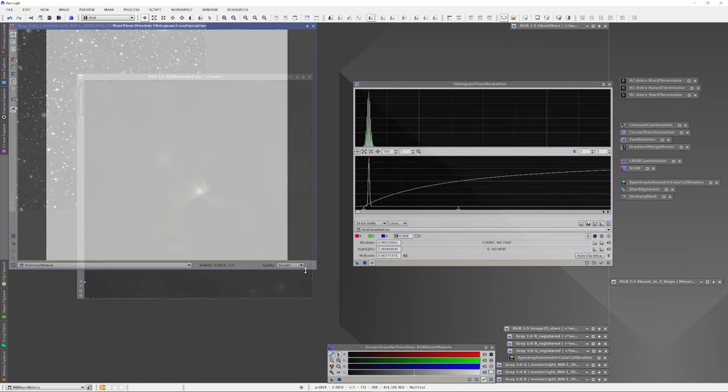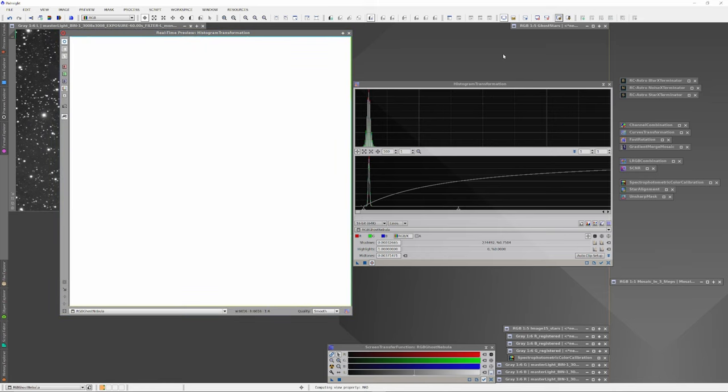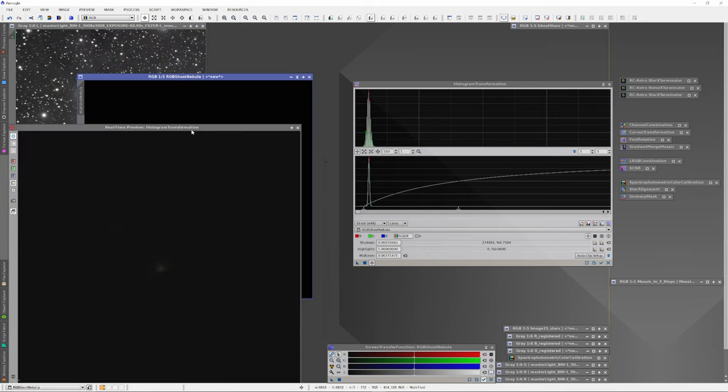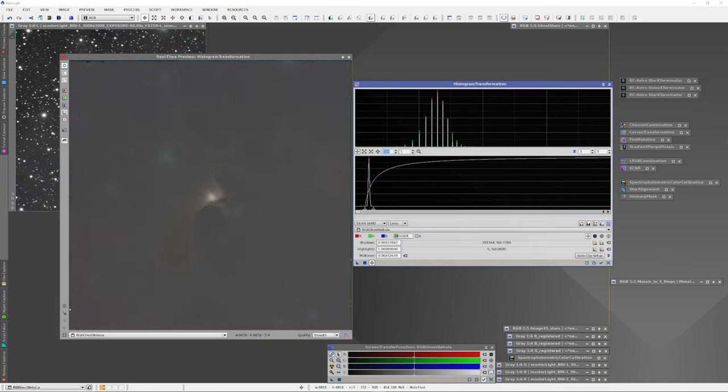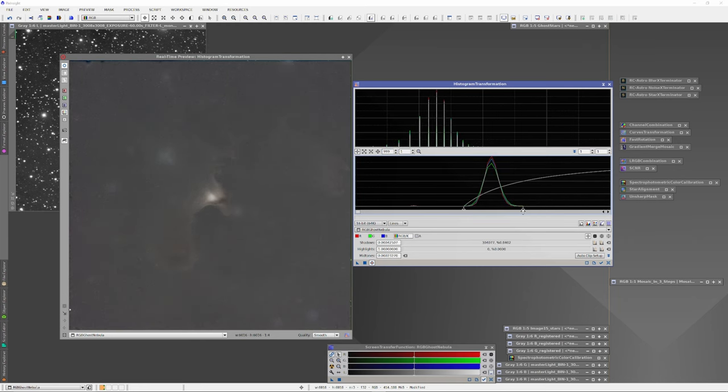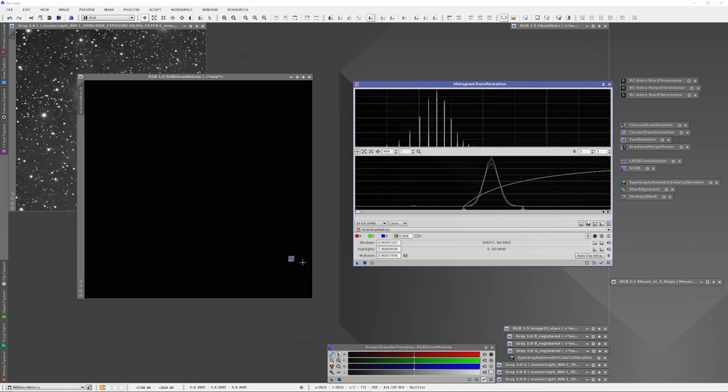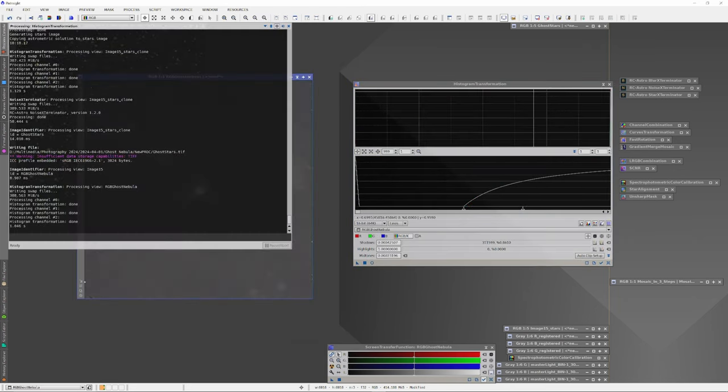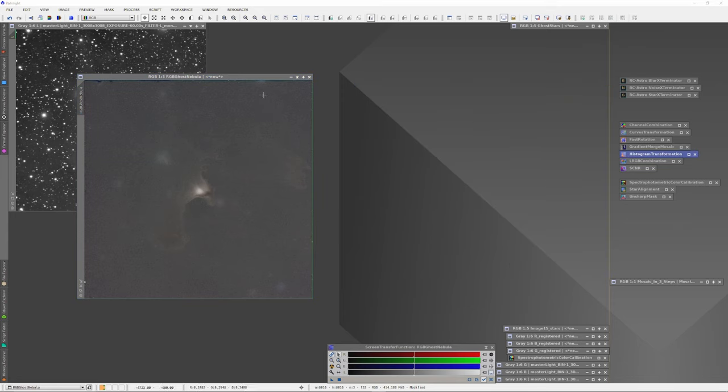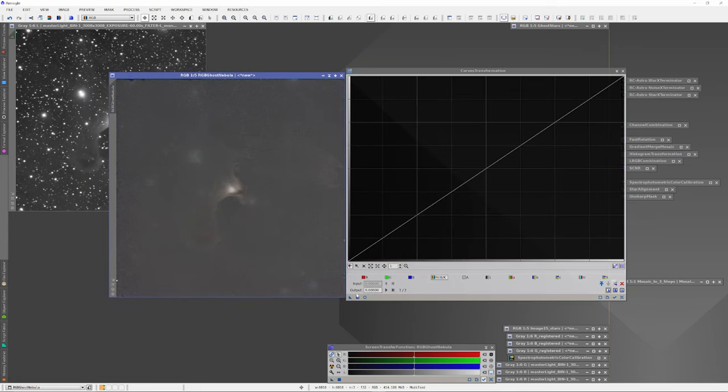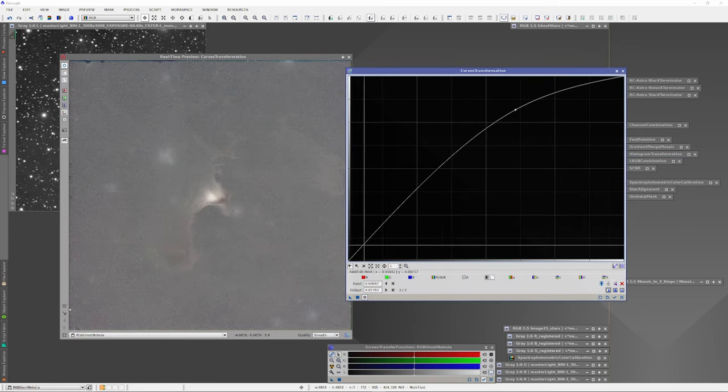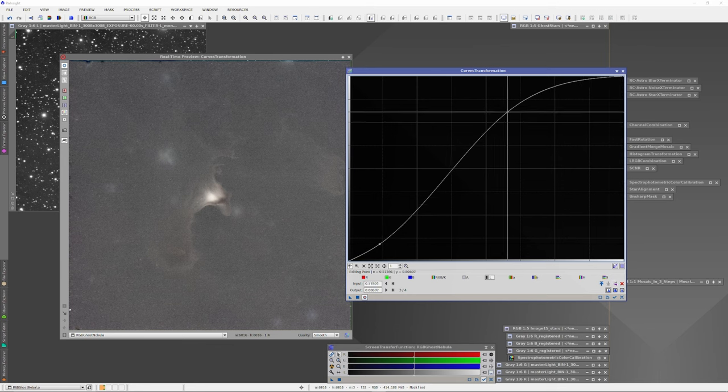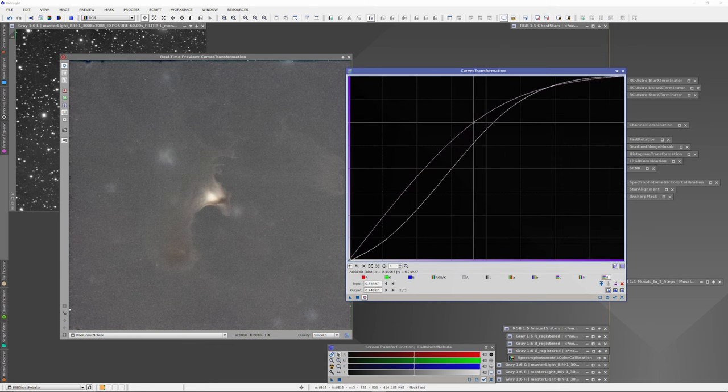The red, green and blue channels only are then combined using the channel combination tool. The output image is designated ghost RGB. And spectrophotometric color calibration is run to color balance it. Blur exterminator is then run twice on the output image. The first time on correct only mode to clean up the collimation errors mentioned earlier. Then on the standard mode to deconvolve the stars and sharpen up the nebula structure.